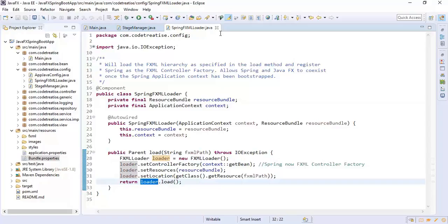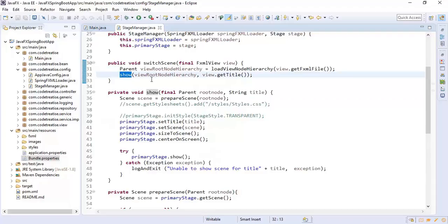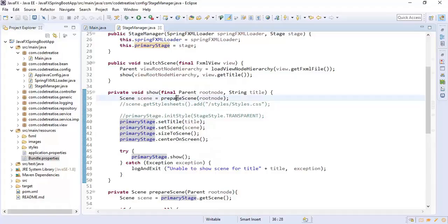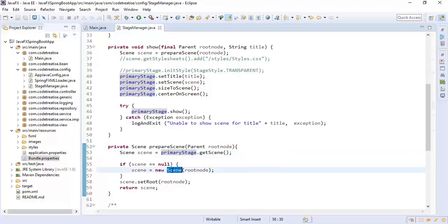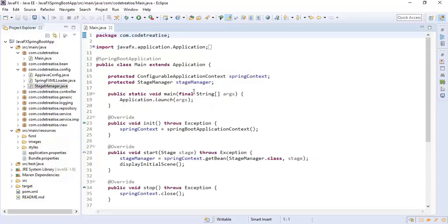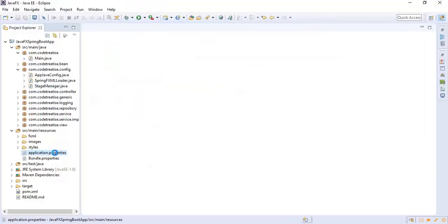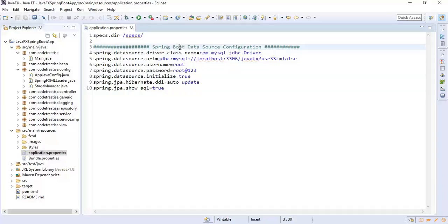This load method converts the SpringControllerFactory to FXMLControllerFactory using ApplicationContext and returns a parent node. With the parent root node we display a scene using the show method on the primary stage. The prepareScene method prepares a scene based on the root node, getting the scene from the primary stage if already available or creating a new one. To store user details, we are using a MySQL database configured in application.properties with the MySQL driver, database name, username, password, and other settings. As we are using Spring Boot, we directly create a data source based on these configurations.